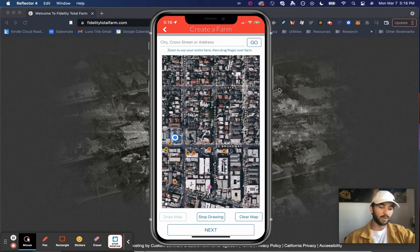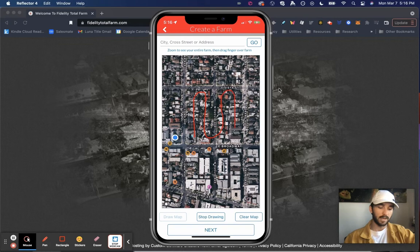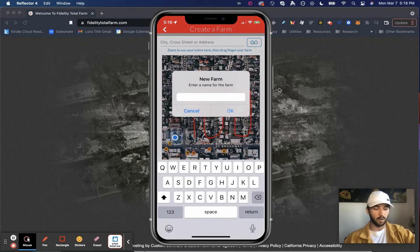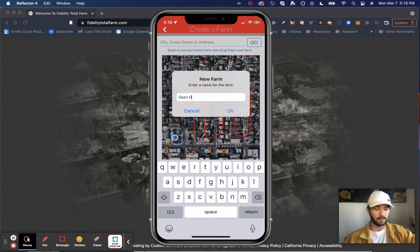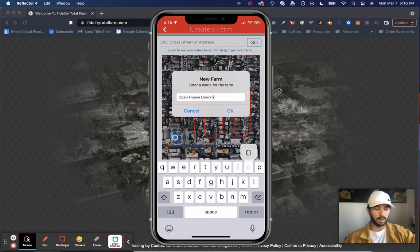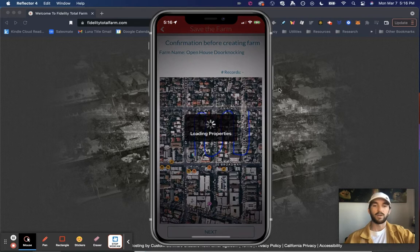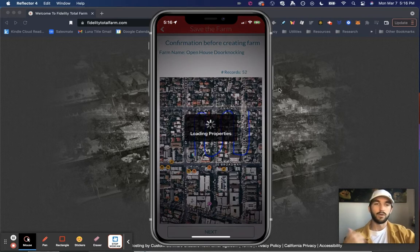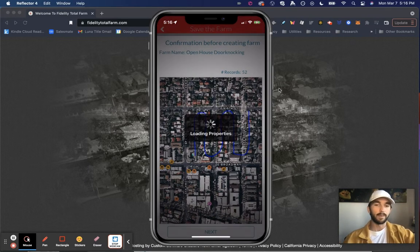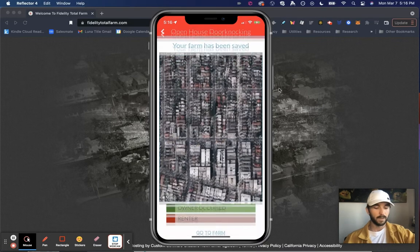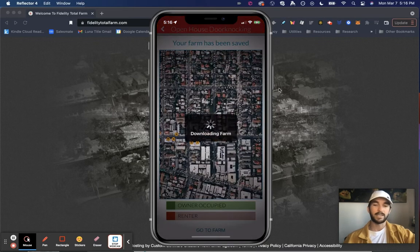And I simply drag my finger over the homes and the direction I want to be door knocking in. Then select next. I'll name it open house door knocking. Click OK. It's going to load these properties and once again, give me the owner's name, when they purchased it, what they purchased it for. Select next.